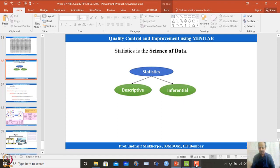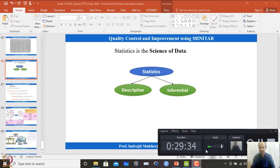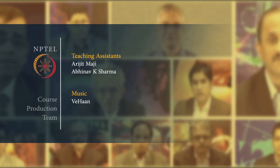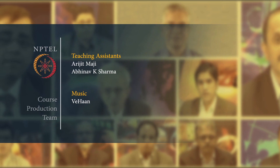Thank you for listening to this lecture. We will stop here and continue with more about statistics next time.